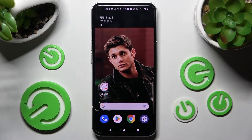Hi! In front of me is NuffinFone1 and today I would like to show you how you can change default apps on this device.